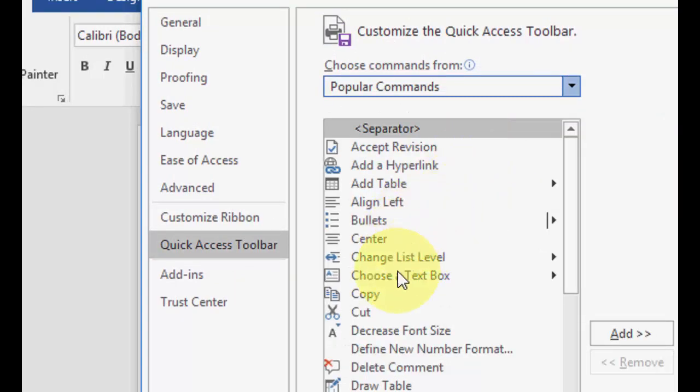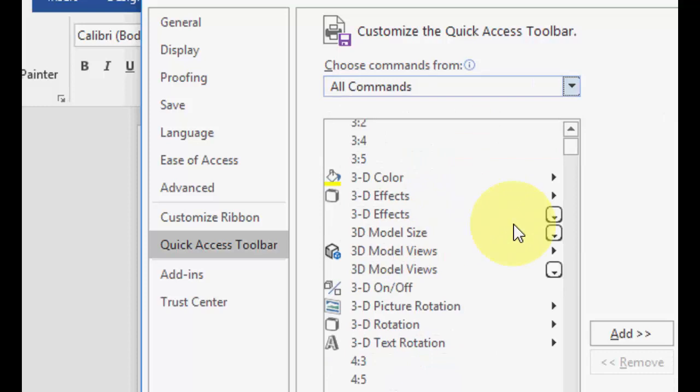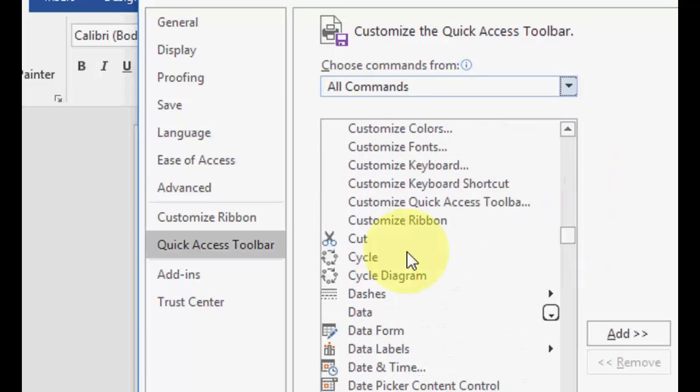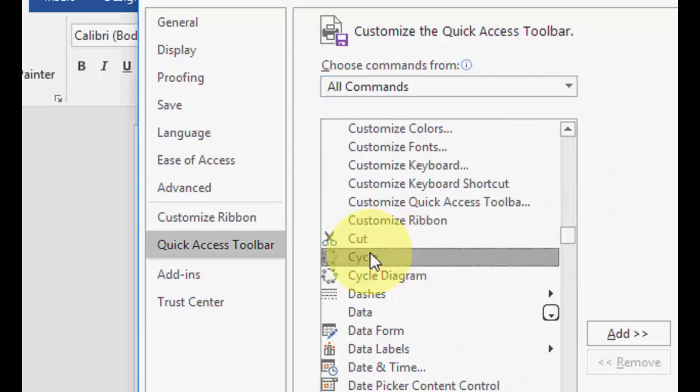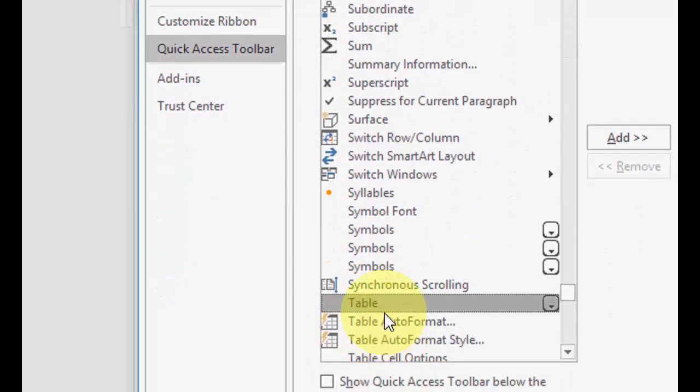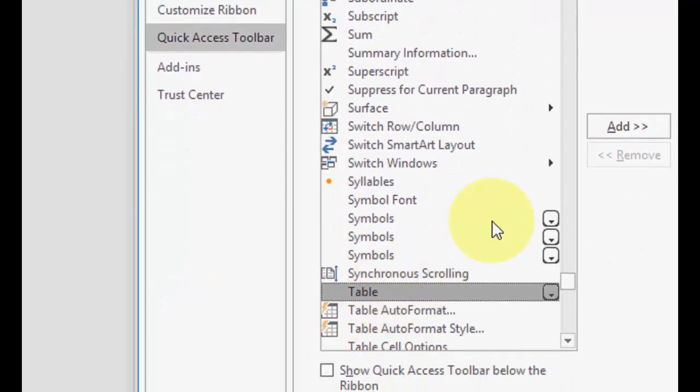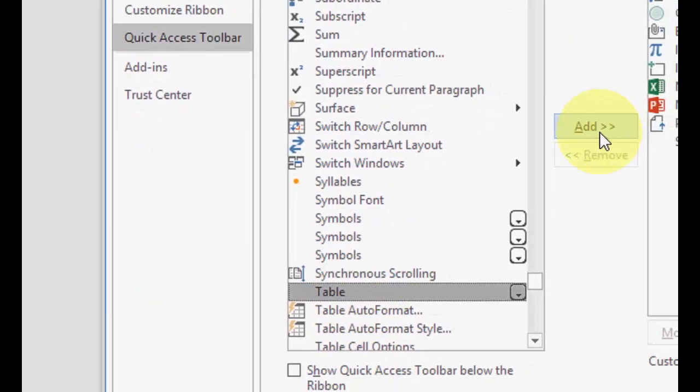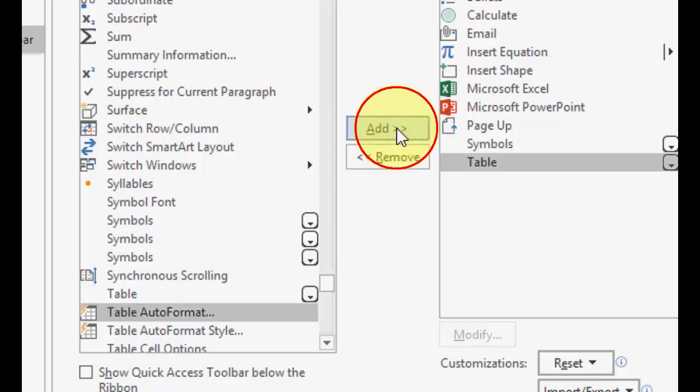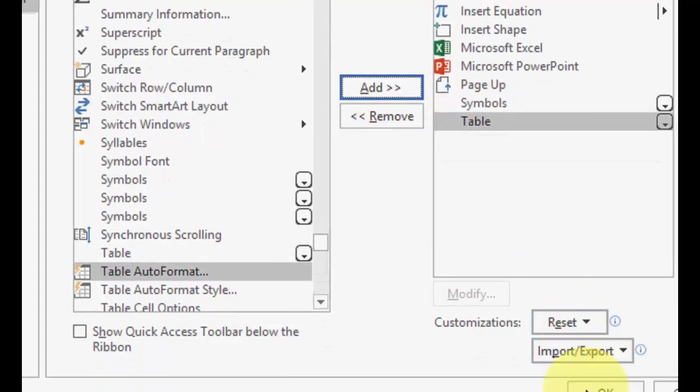From here you can select any of your required things. Like if you want the Table, just search for Table, select it and add it. It will show you, look at that, Table is added now. Then click OK and that's it.